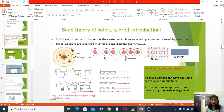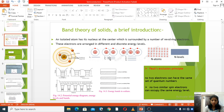No two electrons can have the same set of quantum numbers. This is explained with the help of a diagram. For a single atom, this electron has energy level E1. For two atoms, one electron has E1 and the other has E2 — each electron has its own energy level.